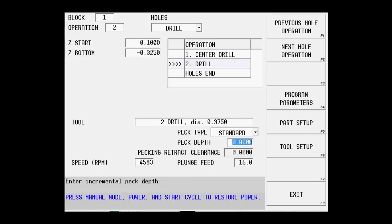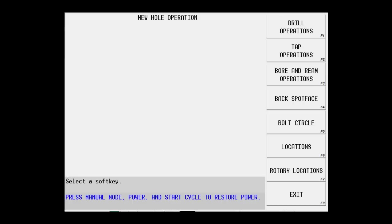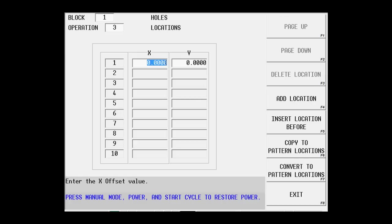So we've told it what we want to do. We're going to center drill it. We're going to drill it. And now we need to put some locations. So we're going to go to the next hole operation. We're going to insert a location and we're going to locate the very first hole, upper left corner of that series of holes. We're going to do a one inch X and a minus 0.75 in Y.